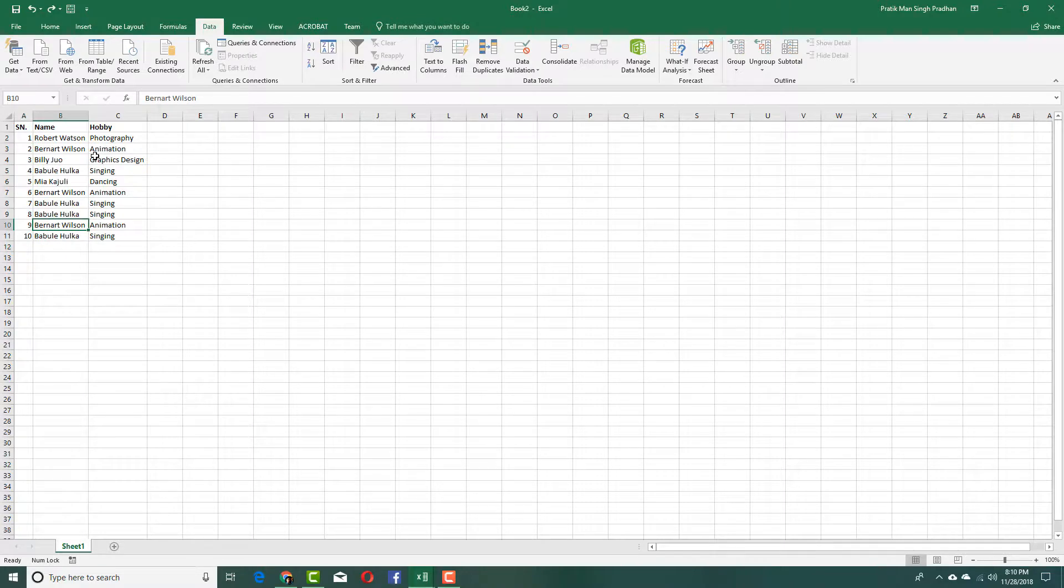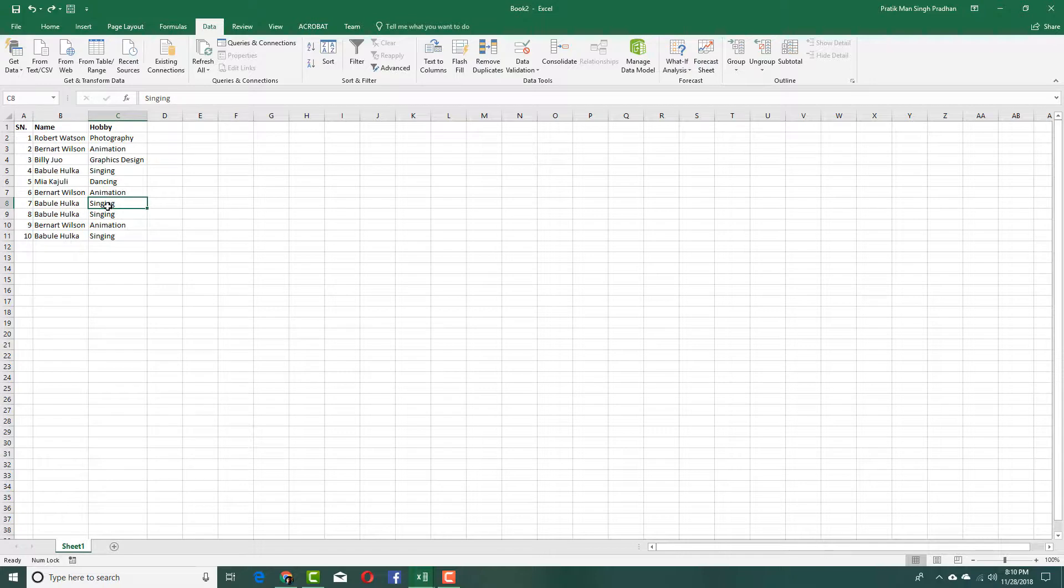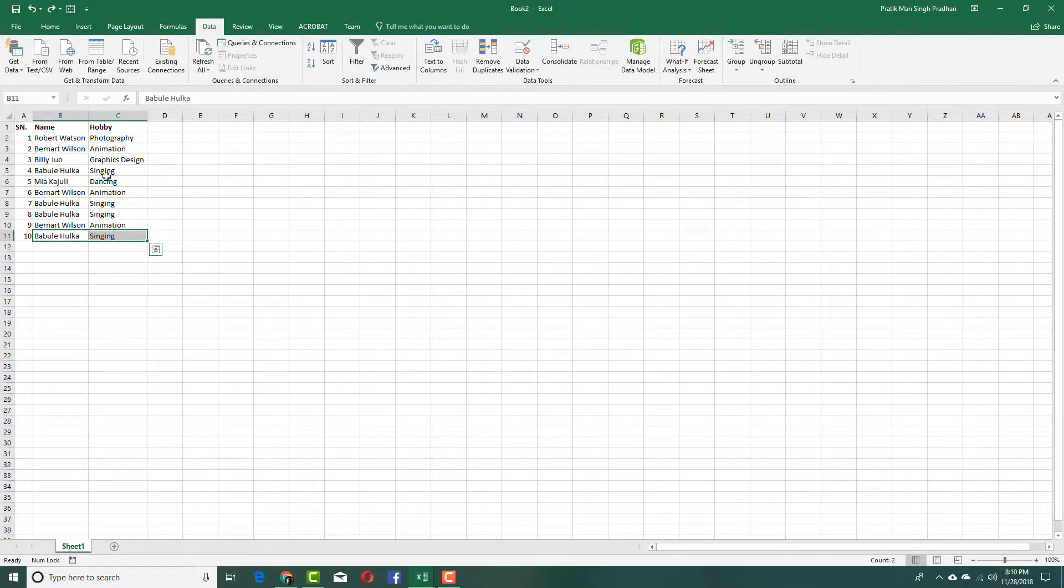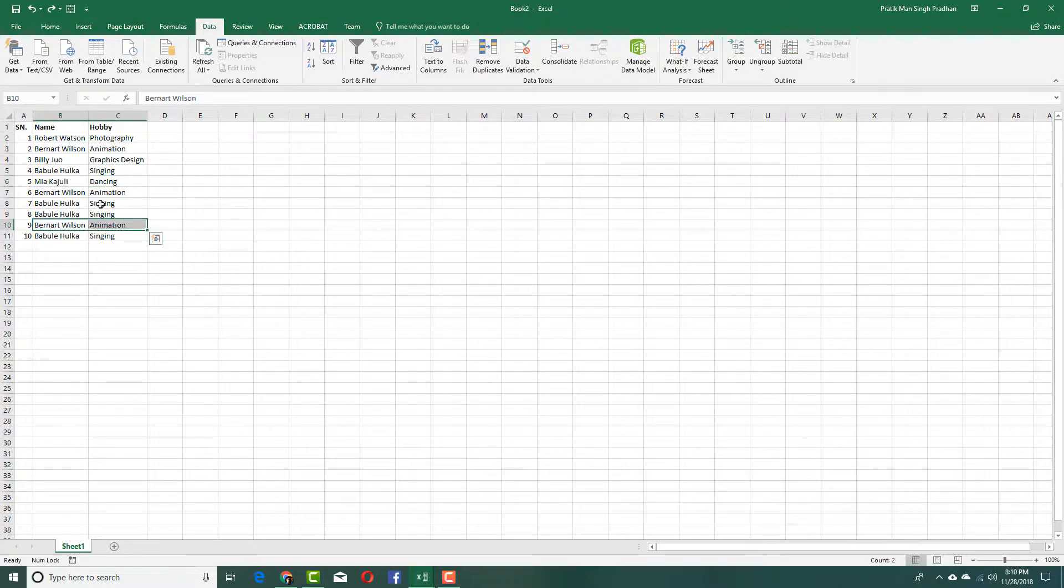Over here, some of the data is repeated. For example, Babu Le Holka singing is repeated three times right here, and Burnett Wilson animation is repeated two times as you can see.